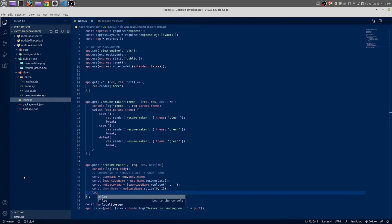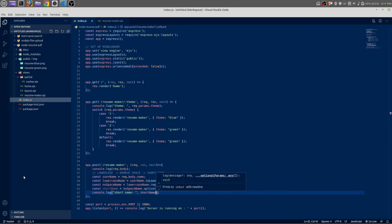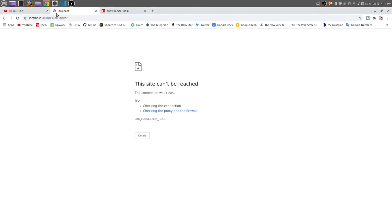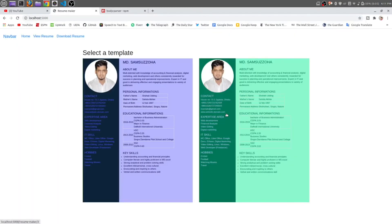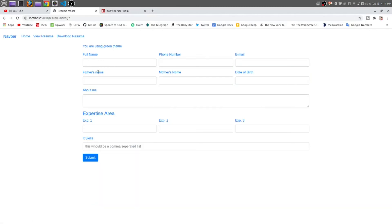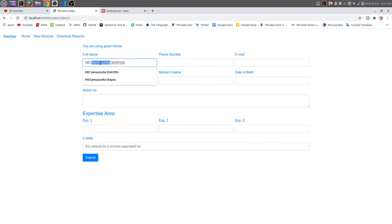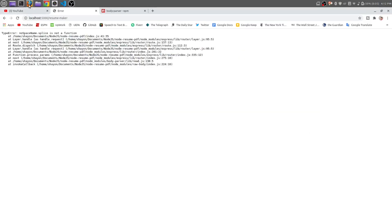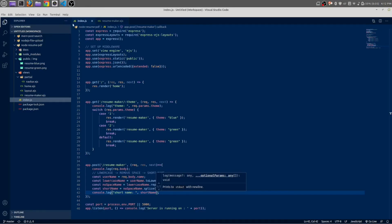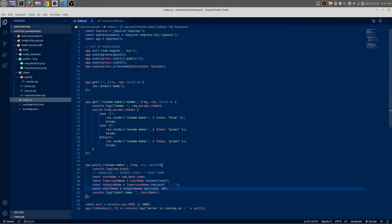Once again reload the page of 5000. Select any of the template, fill the name here. You can see I have MD Shion full with uppercase, let's make it capitalized. Let me submit it. It's saying splice is not a function. This should be slice.